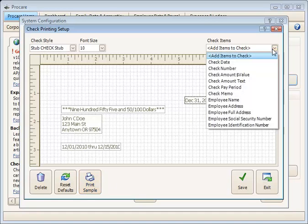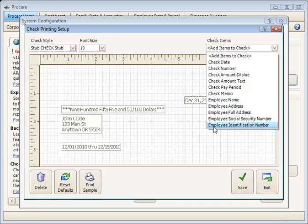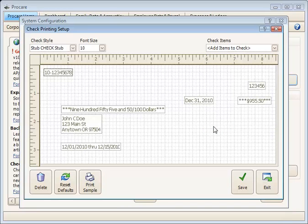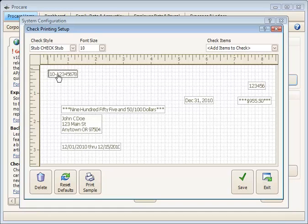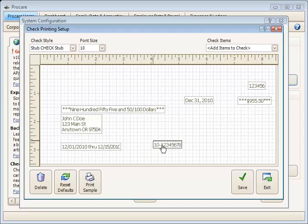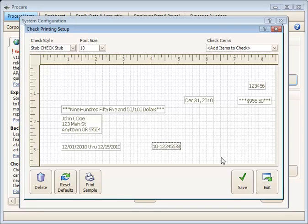If there's an element you'd like to add to the check, for example, maybe an employee identification number, when you click Add Items from the checklist up here, it'll come up to the upper left corner by default. You just click it, drag it to where you'd like it on the check, and place it there.